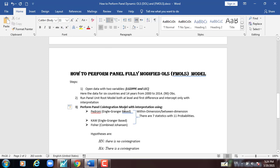Third, perform the panel cointegration model with interpretation using Pedroni — with within dimension and between dimension — and also the Kao Angel-Granger based test with two dimensions: within dimension and between dimension.